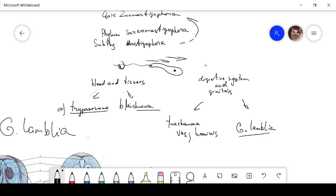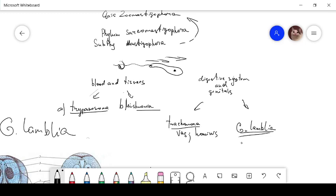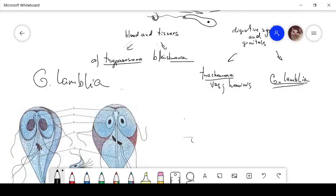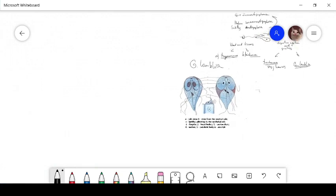They have one or more nucleus. For example, Giardia lamblia has two nuclei. They reproduce by binary fission, and intestinal and genital species, as I said, Trichomonas and Giardia lamblia, have a cytostome.